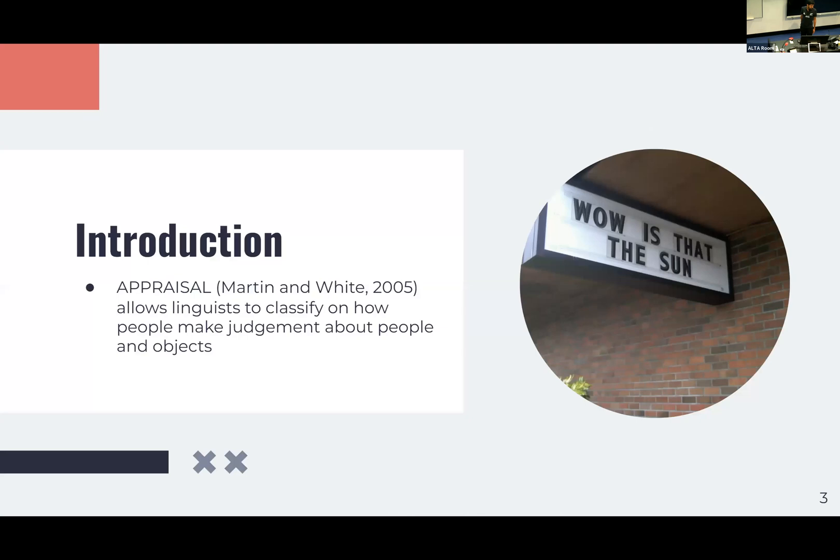Today my topic will be on appraisal. Appraisal is a framework created by Martin and White in 2005 that allows linguists to classify how people make judgment about people and objects. Of course it goes beyond that — I've just simplified it here in this context.